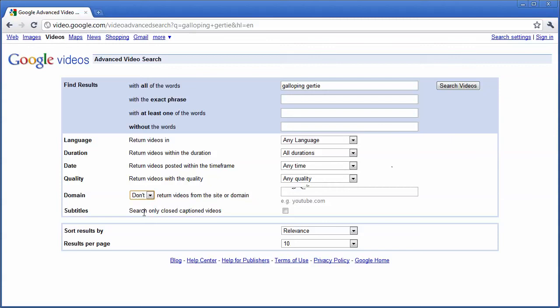Or maybe you want to find videos that don't come from a certain website, but you want to find all the rest. So you could type it in here. Maybe you have to find all the videos that don't come from YouTube. So you can change this to don't.